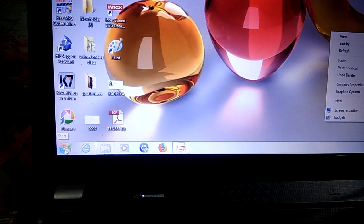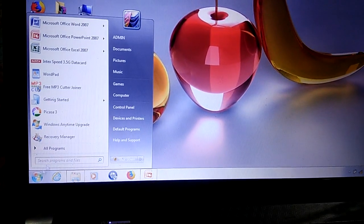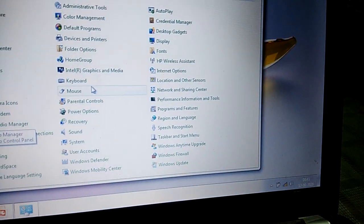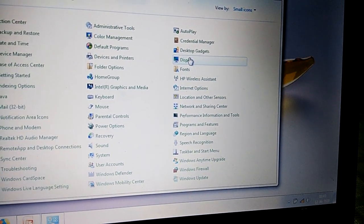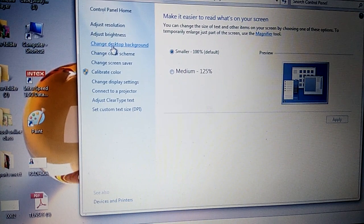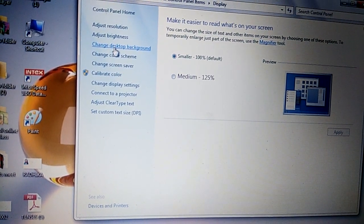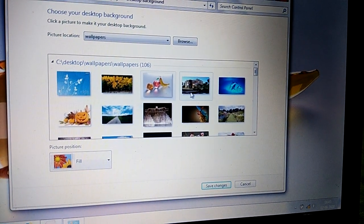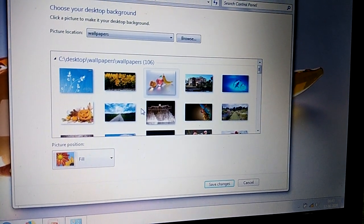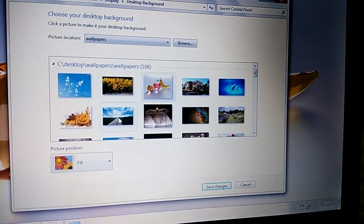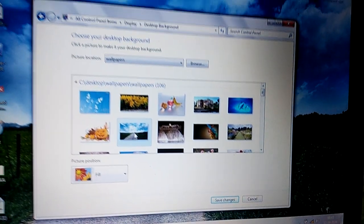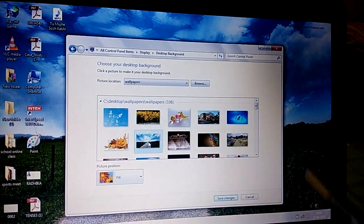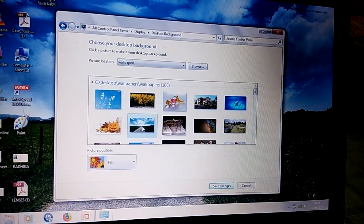Click the Start button, then click on Control Panel, after that click on the Display option. On the right side, select 'Change Desktop Background'. You will see various pictures — select any picture. For example, I want this wallpaper; click on it and the background will change.